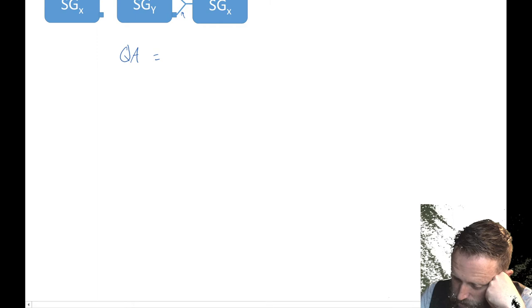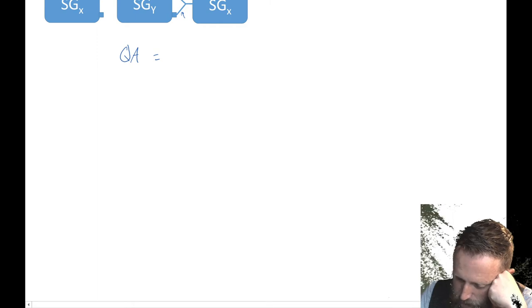So let's just start on the top channel. So we're going to get plus X. Again, we're moving our way back. Plus Y, plus Y, plus X. All right, so now I've just gone from here to here to here.